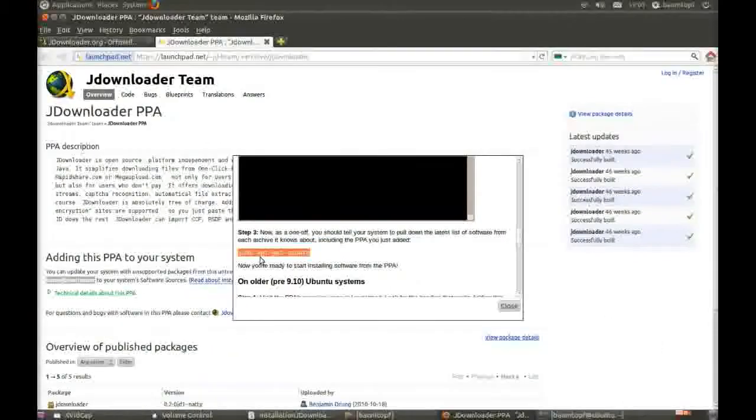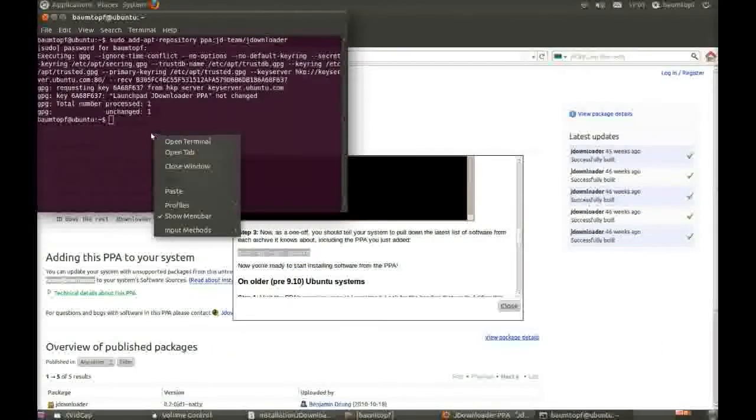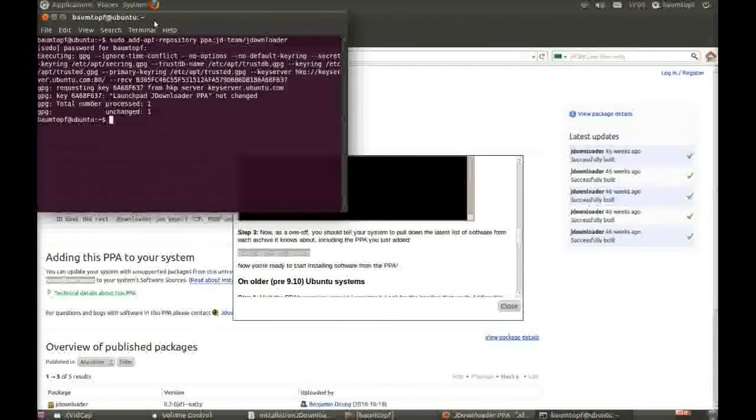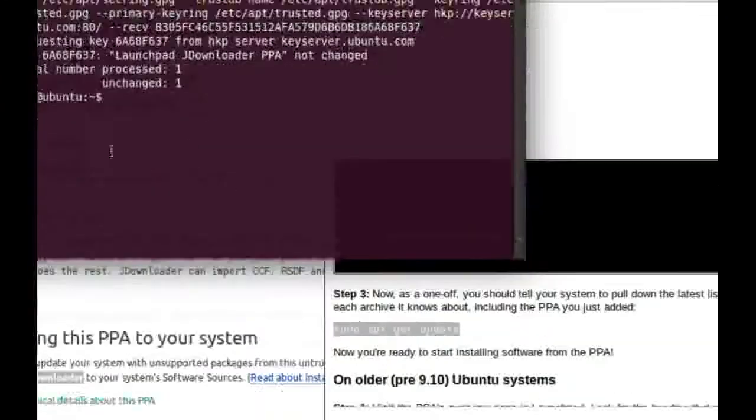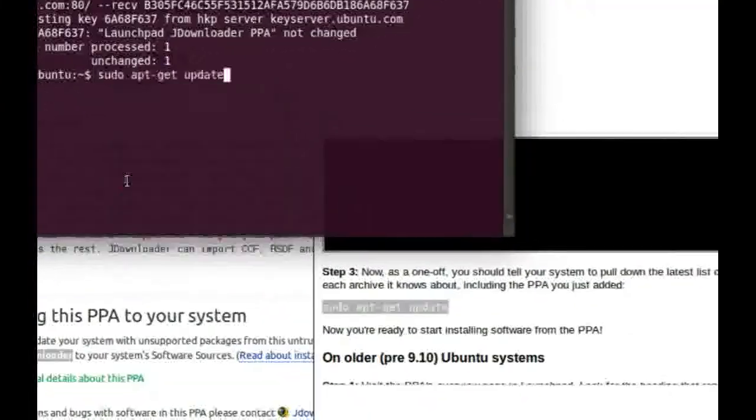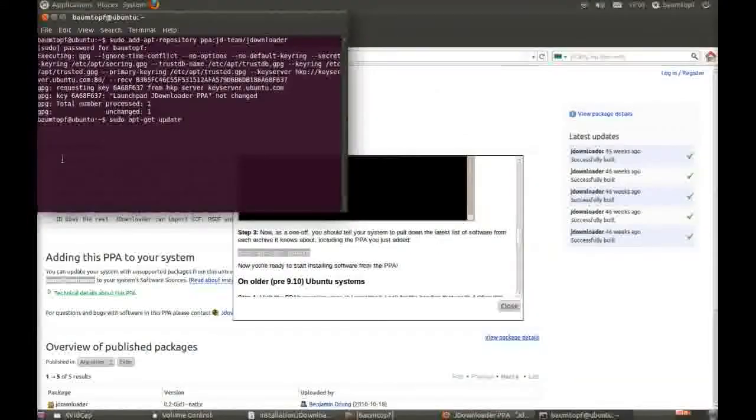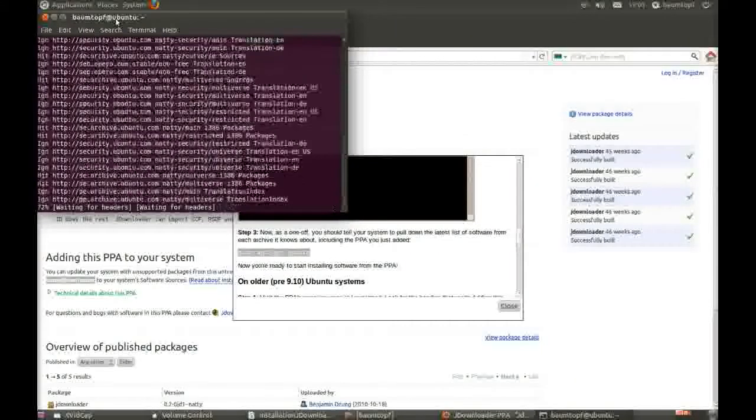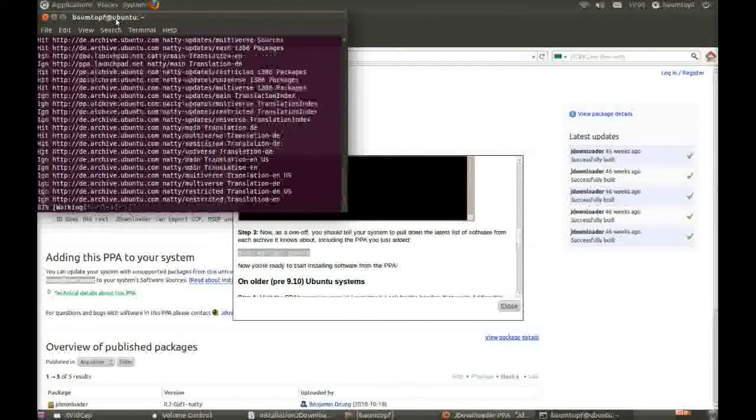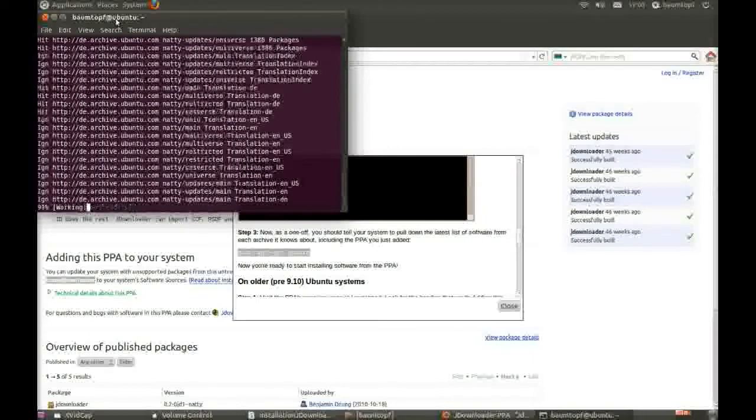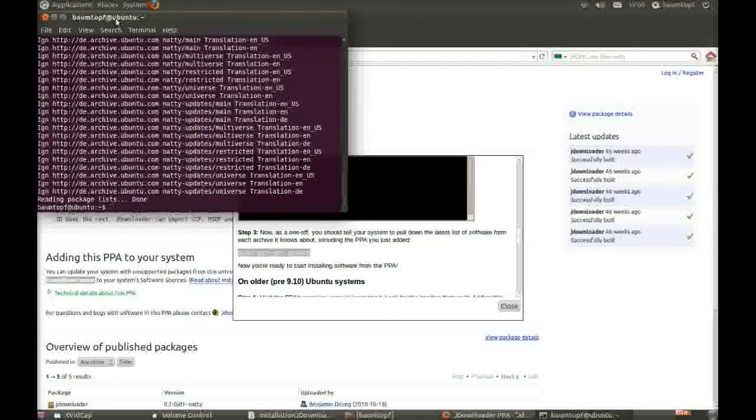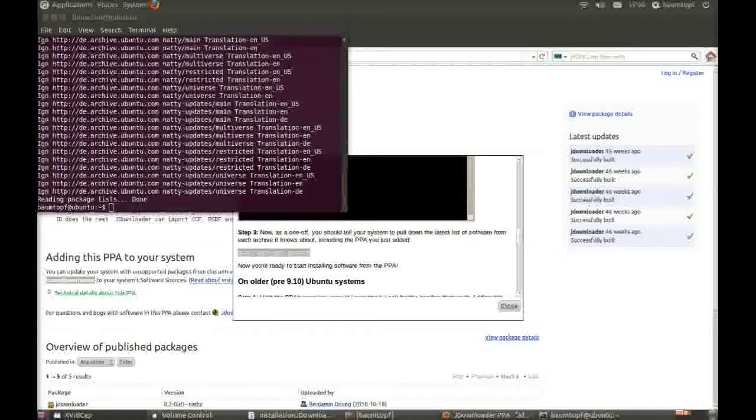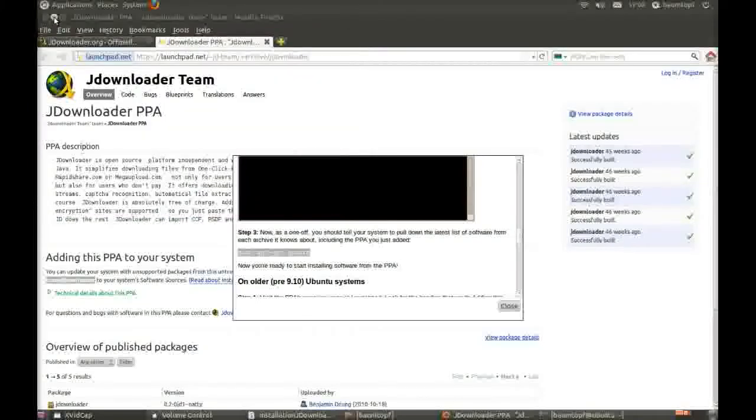Go also back to Terminal. Paste it. And press again Return. Now you can close the terminal and your browser.